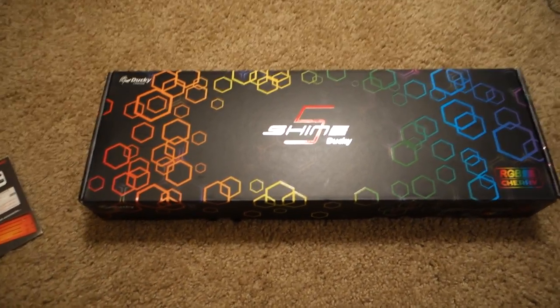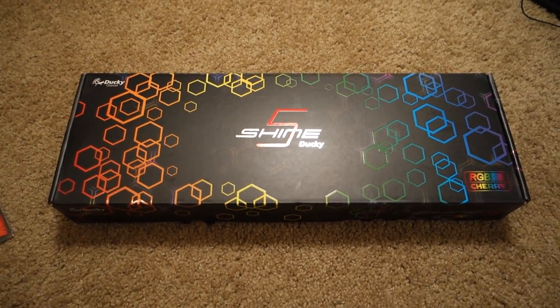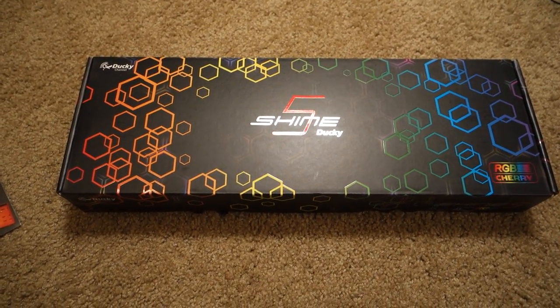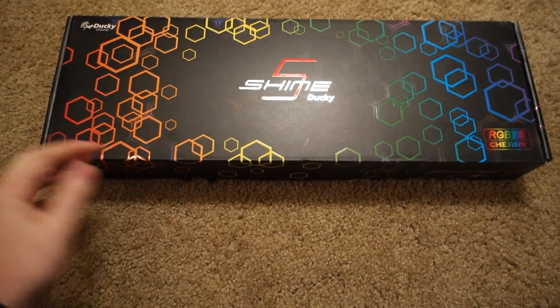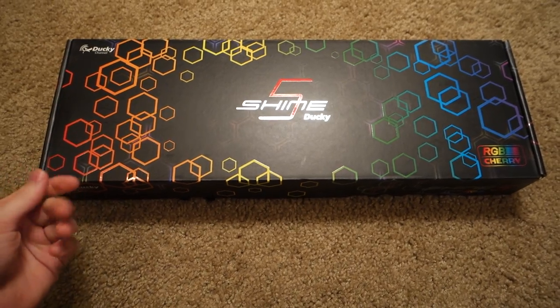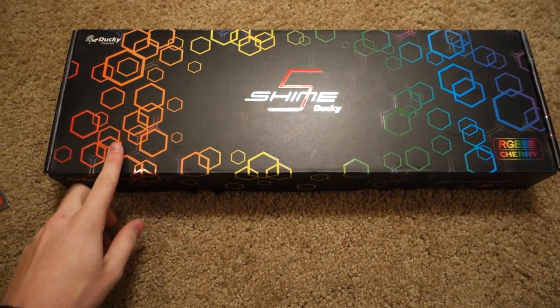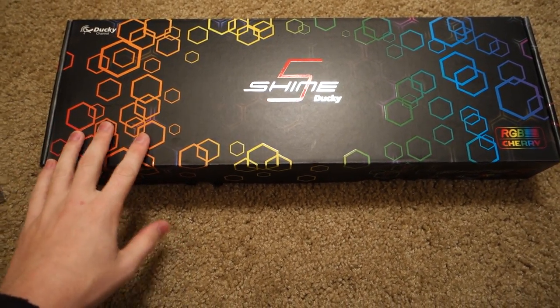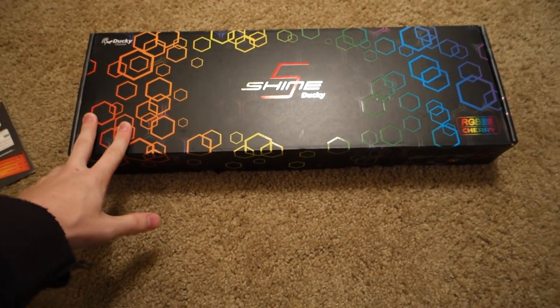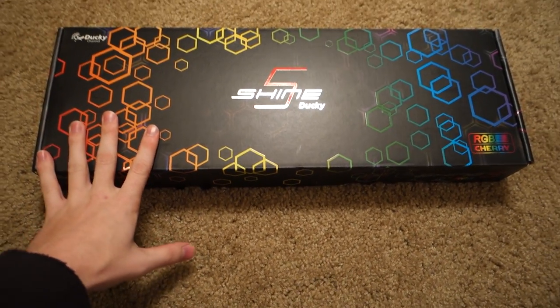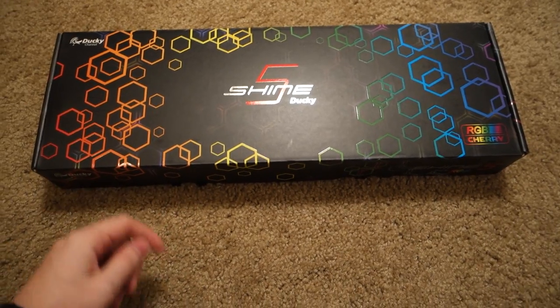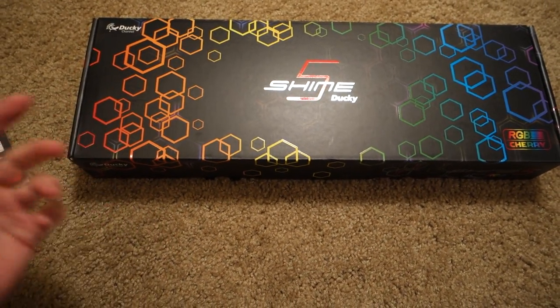What is up YouTube? Today I've got a special treat for you. I'm here to do a quick look and overview of the Ducky Shine 5. It just came out here 2015. I'm one of the first people in the United States to get my hands on this.